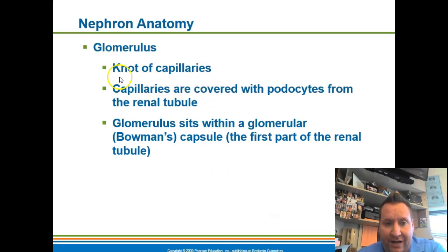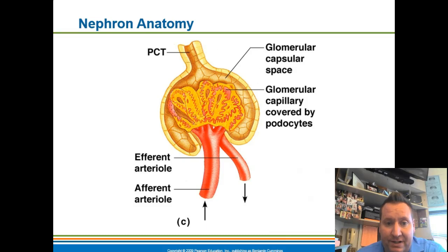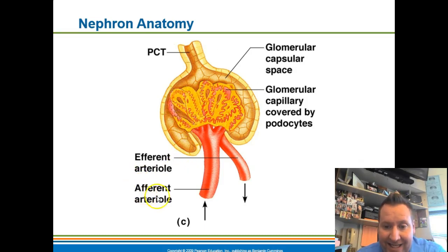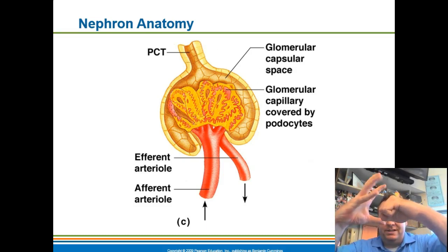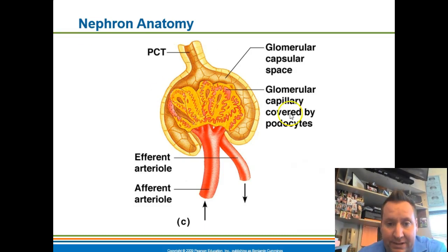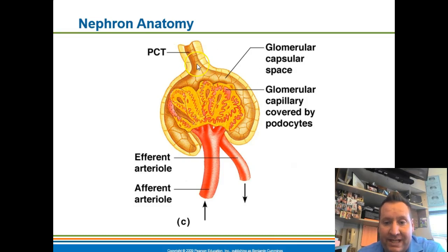The first component of a nephron is the glomerulus — a knot of capillaries that leads into the Bowman's capsule. The glomerulus has tiny slits that filter anything small enough from the blood into the cup-like Bowman's capsule. The afferent arteriole goes into the glomerulus, and everything small enough gets filtered out into the Bowman's capsule. Once inside the Bowman's capsule and proximal convoluted tubule, the material is called filtrate.